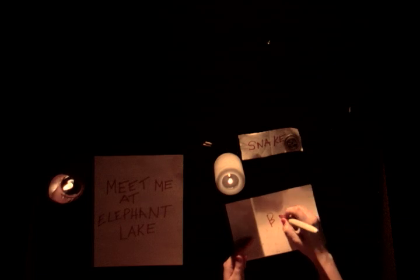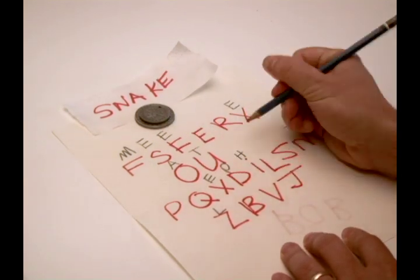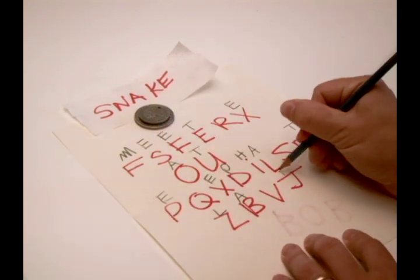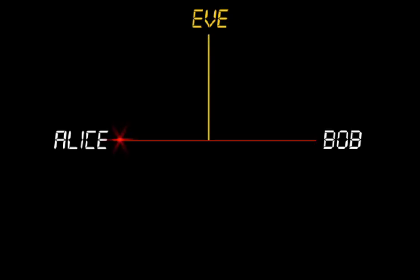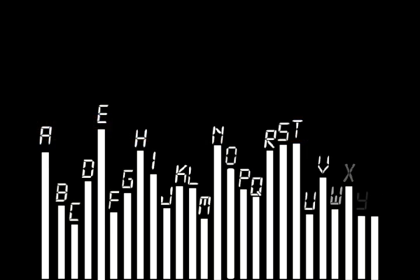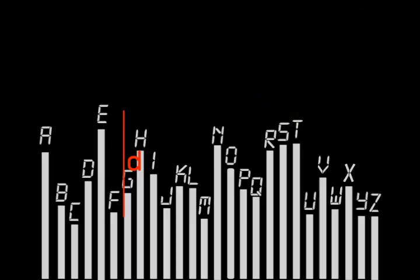Then the encrypted message is sent openly to Bob. Bob decrypts the message by subtracting the shifts according to the secret word he also has a copy of. Now imagine a code breaker, Eve. She intercepts a series of messages and calculates the letter frequencies. She will find a flatter distribution — a lighter fingerprint. Remember, code breakers look for an information leak, the same as finding a partial fingerprint. Anytime there is a differential in letter frequencies, a leak of information occurs.